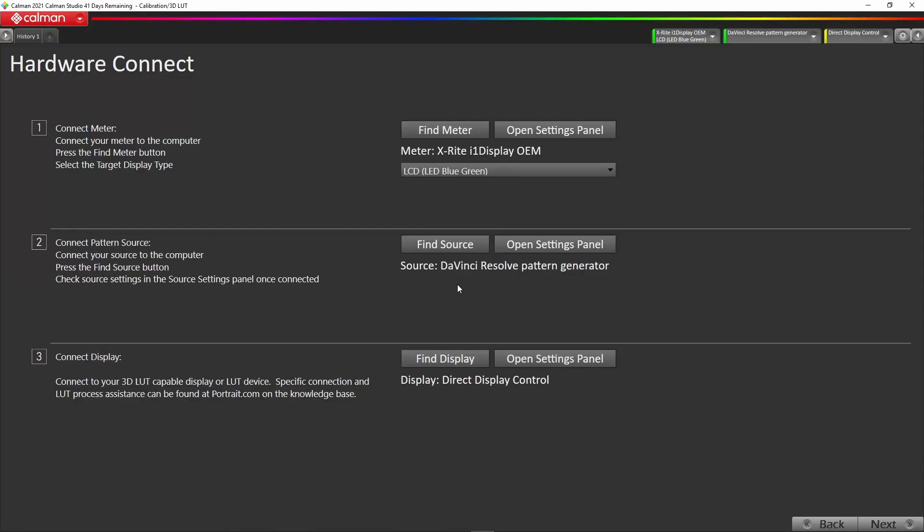Once we're back in CalMAN, you can see here we've now got the DaVinci Resolve pattern generator selected. The next thing we're going to do is connect to our EIZO display. Your EIZO display should be connected by the USB A to B cable that is supplied with the monitor.